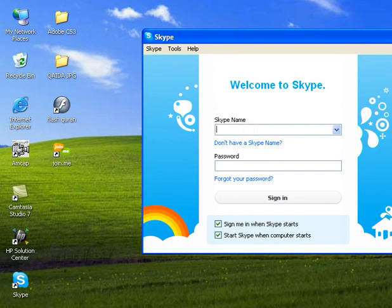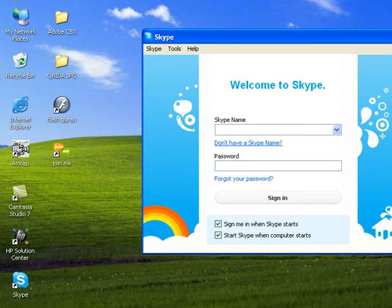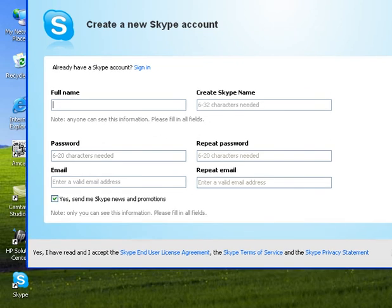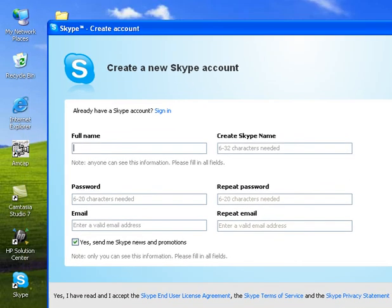Alright, if you're installing this for the very first time and you do not have a Skype name, you are going to click on 'don't have a Skype name'. Just click on this and it will show you the sign up screen.